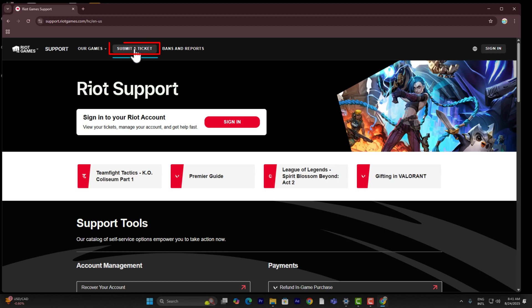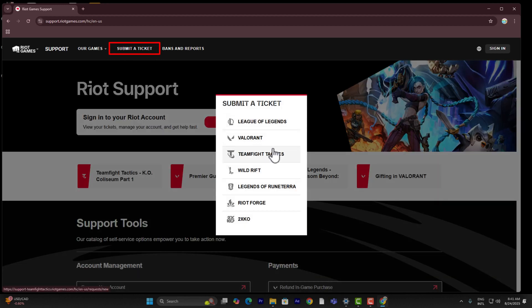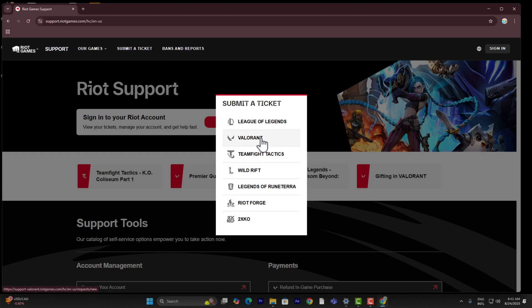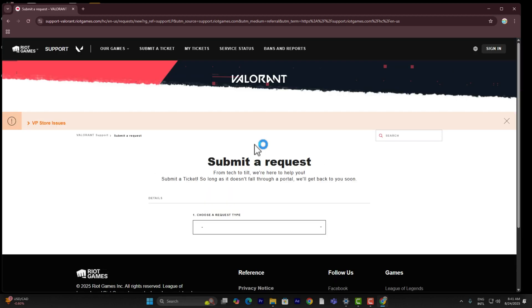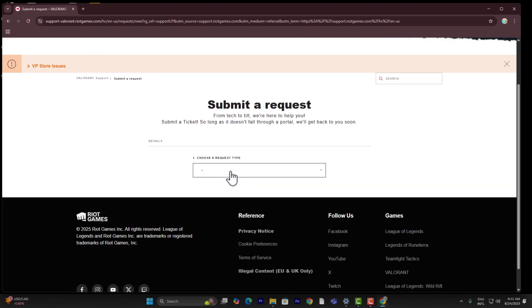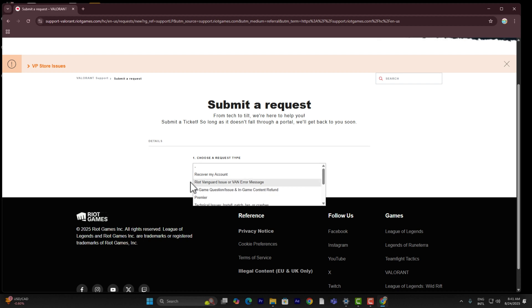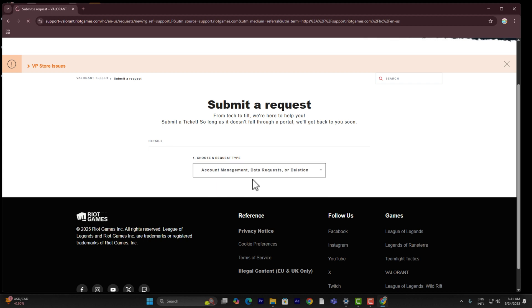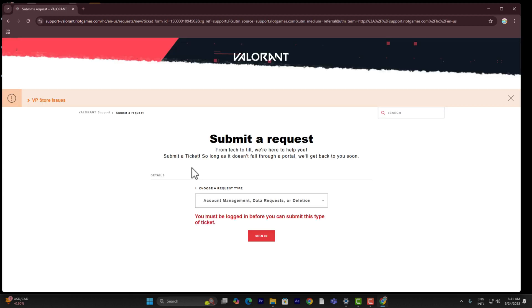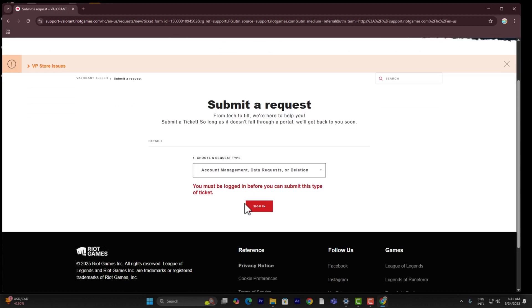Once you've done that, on the top there is going to be a button called submit a ticket. You can go ahead and choose the games that you have played or you're facing that problem in. For me it's Valorant, so I'm going to go ahead and click on that. Once you've done that, it's going to say choose a request type. Simply search for what it is and you can simply go ahead and select account management just like that.